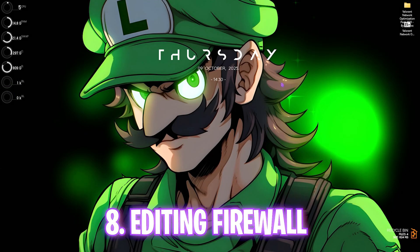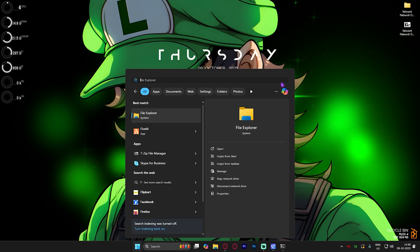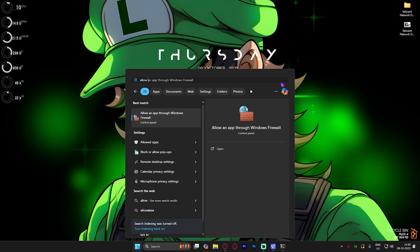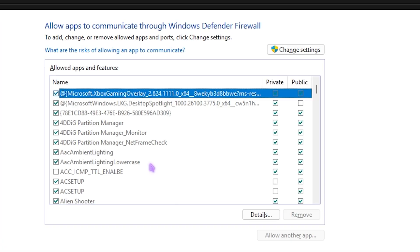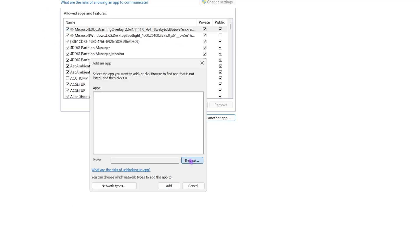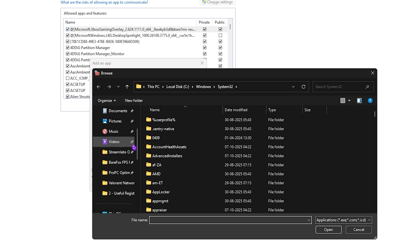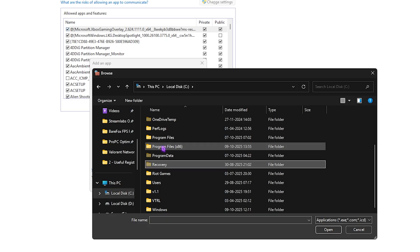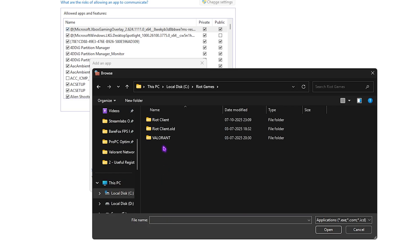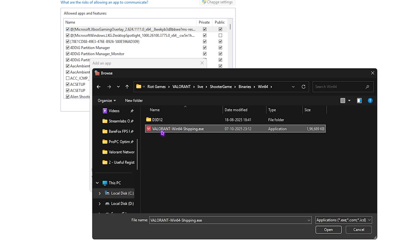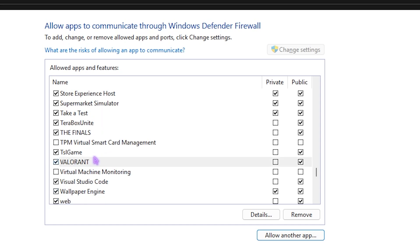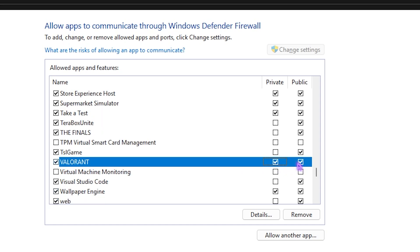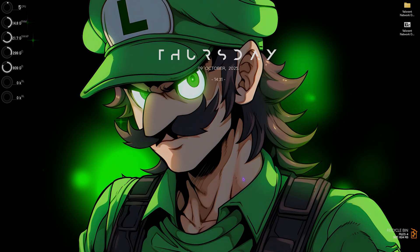Next step is really important which is editing your Firewall. For that, simply search for Allow an App Through Windows Firewall. Press Enter and now you guys will see a list of applications on your PC. Click on Change Settings over here and then you have to click on Allow Another App. Click on the Browse button and then go to the download location of Valorant. It would be right under Local Disk C for most of you guys. Head over to Riot Games, Valorant, Live, ShooterGame, Binaries, Win64, and then you'll find Valorant-Win64-Shipping right over here. Click on Open and then click on the Add button. If it is not already added it would add Valorant over here and you have to check on both Private and Public over here. Once that is done, click on the OK button.